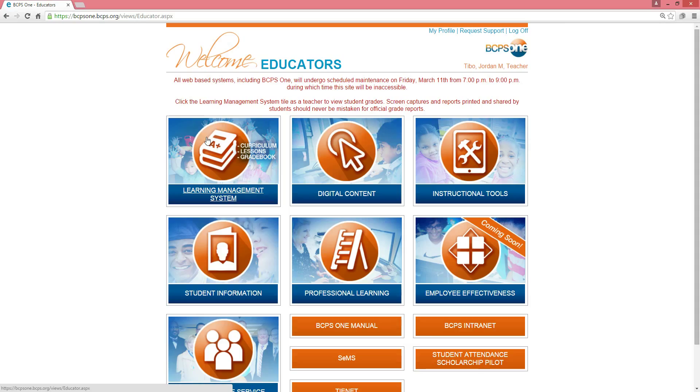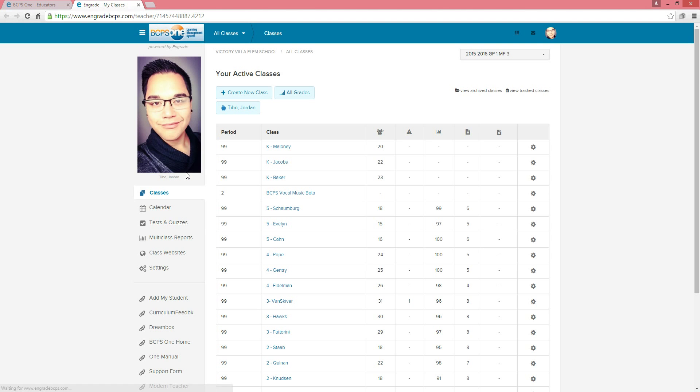Move your cursor over the Learning Management icon and click. Select one of your classes from the list on the right-hand side of the page.